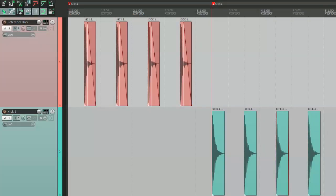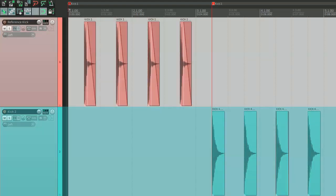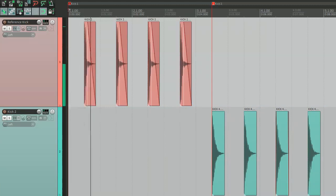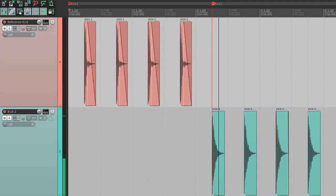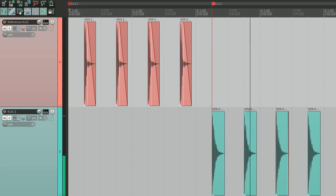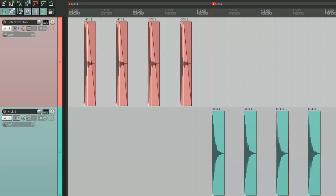In my first example, I'm going to match the tone of two kick drums. Here is a small session with two tracks. The first track holds a reference kick drum and on the second one, I put the kick whose sound I'd like to alter. As you see, they are quite different. For them to be matched, first I must get the reference kick's frequency response.